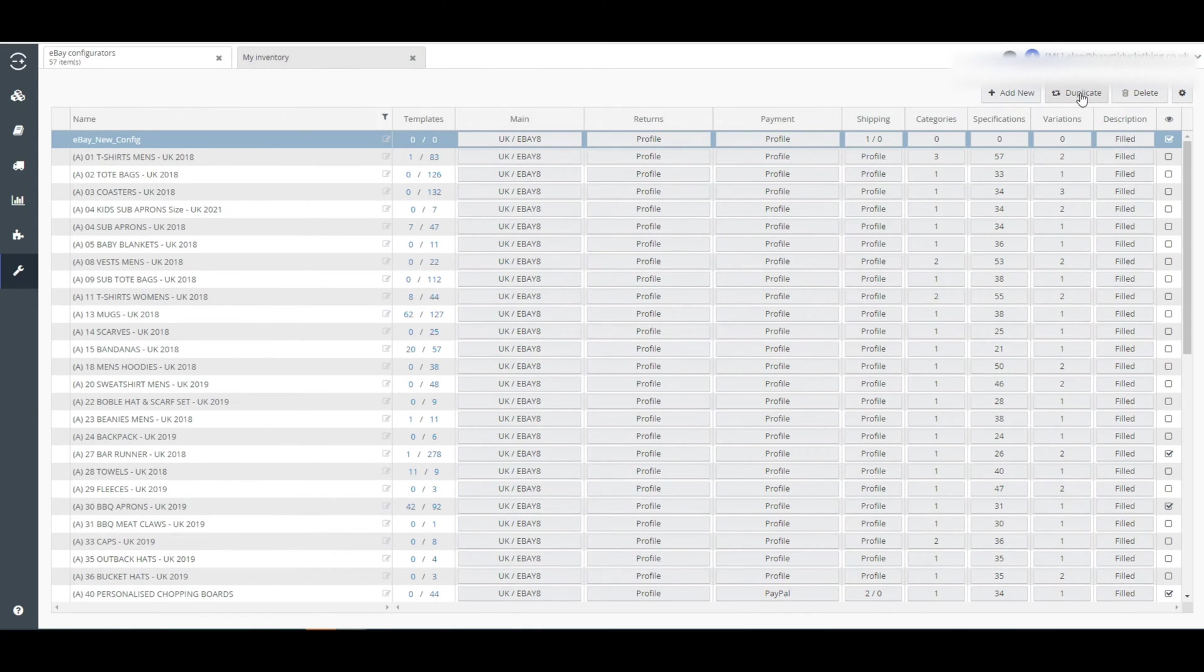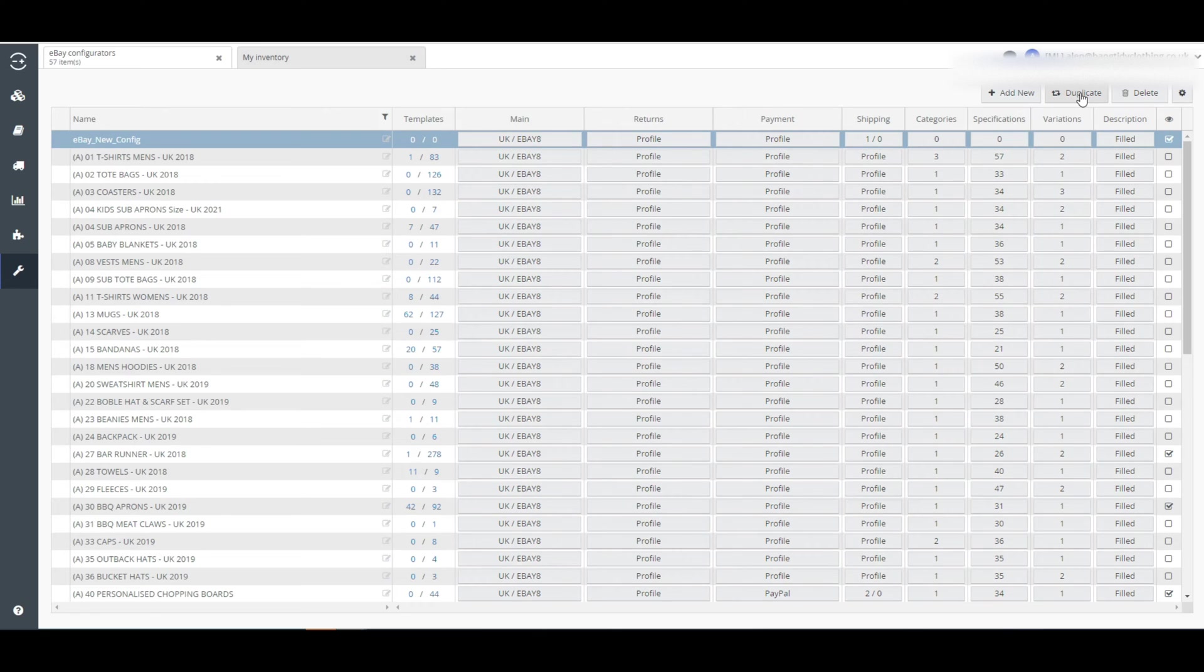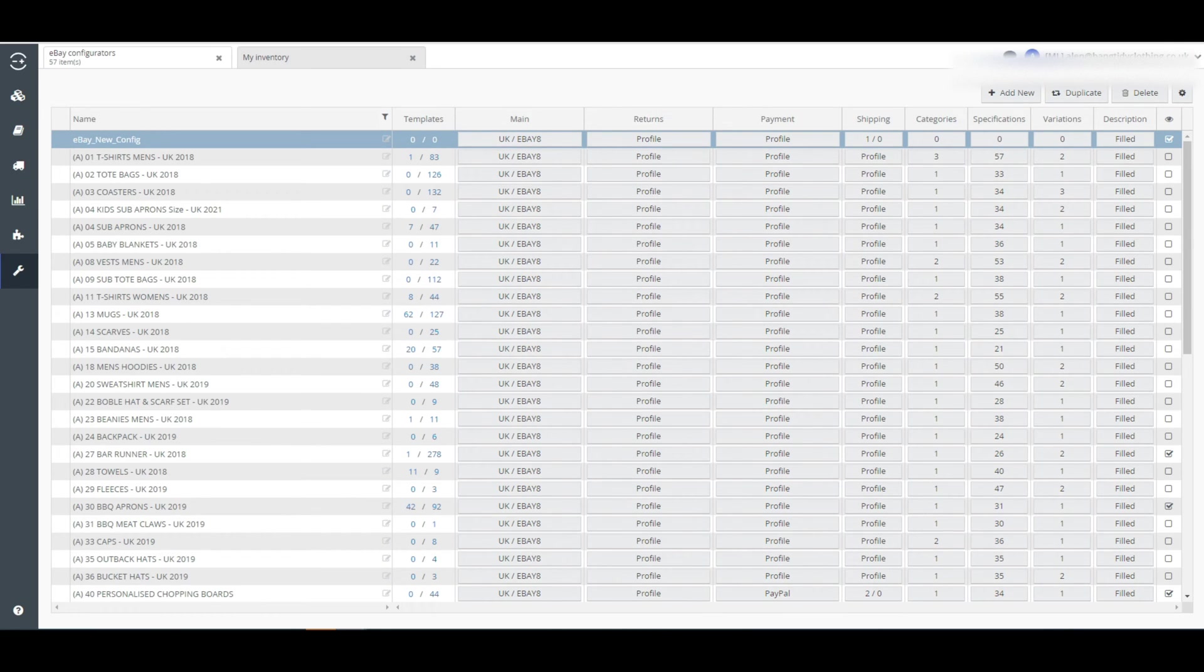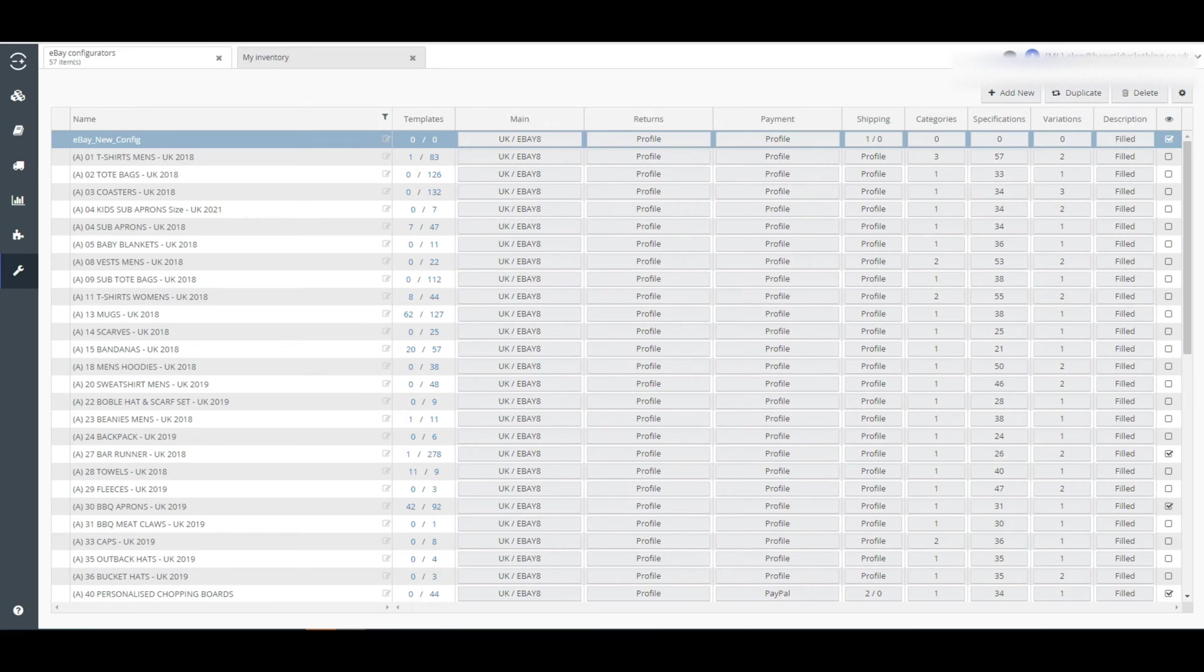Here is a duplicate button that can be used to copy a configurator that you have already made. By this you can make a new configurator that is similar to an existing one. You can easily delete a configurator by clicking on the Delete button. You can't delete a configurator that has listing templates associated with it already. So this is how you can create a configurator for eBay on Linnworks.